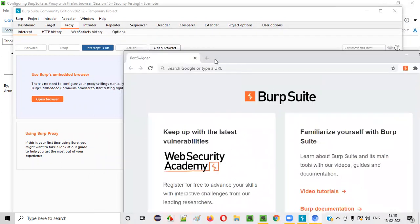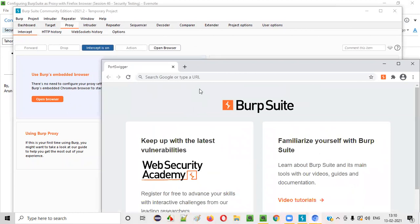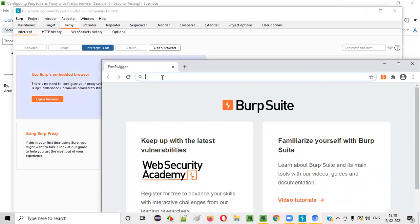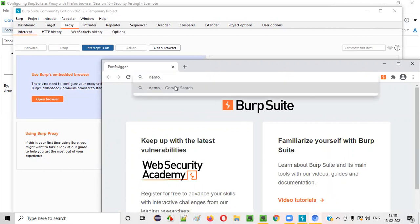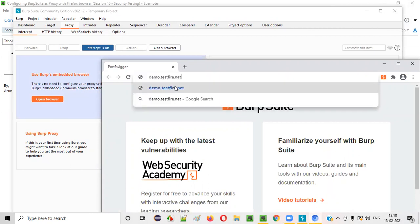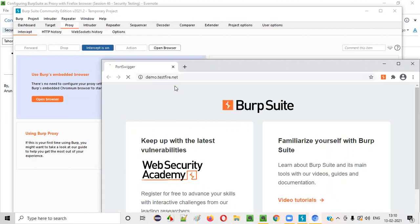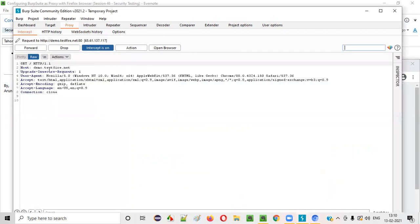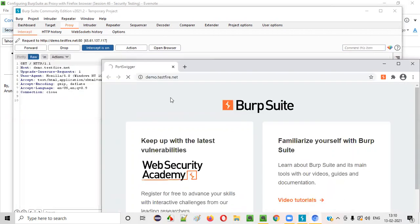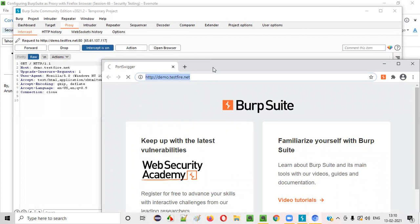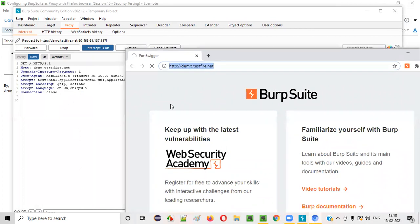By default, BurpSuite acts as a proxy for this inbuilt browser. When the intercept is on, whatever application URL you access here, the request will be intercepted by BurpSuite. For example, if I type demo.testfire.net and press Enter, you can see the request sent from this application URL is captured here — it's not sent to the server.